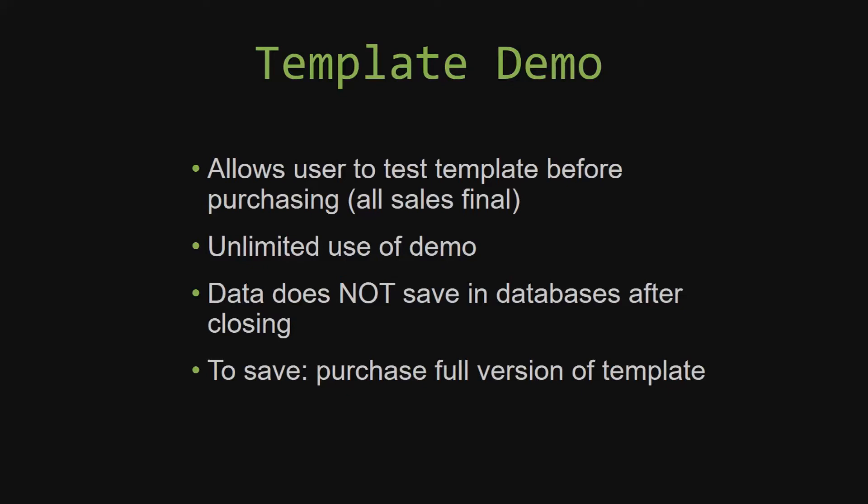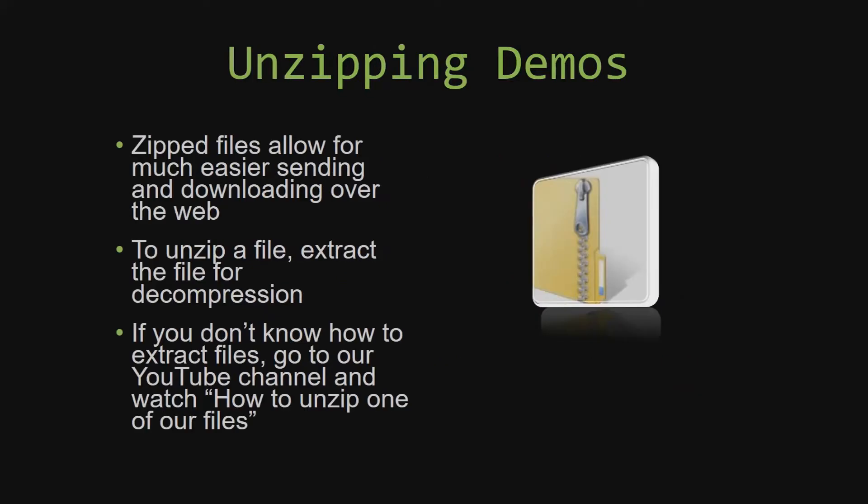Upon downloading a demo for one of our templates, you will have to unzip the downloadable file. Zipped files make it much easier to send and download large files over the web. Unzipping a file is a very simple step. All you have to do is extract the file so that you have access to the uncompressed file. If you do not know how or do not understand how to unzip a file, check out our YouTube channel and watch the How to Unzip One of Our Files video tutorial to learn this simple step. The link to that video will be in the description of this video.